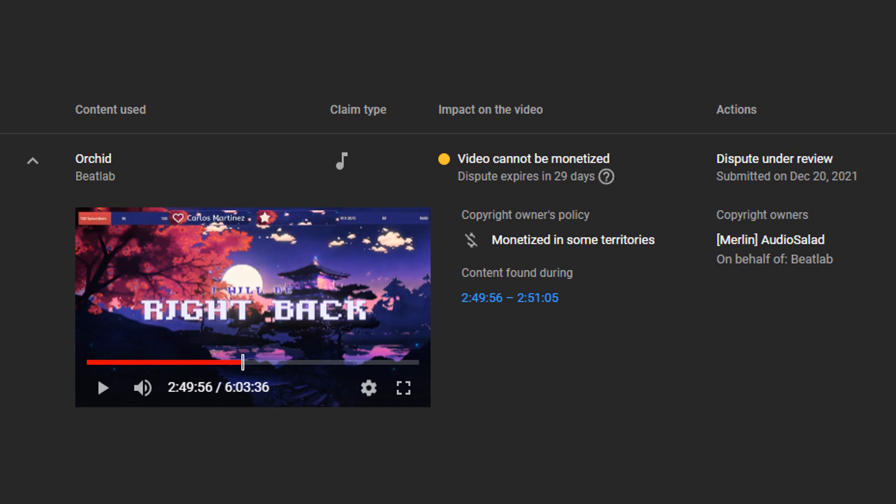So, if I do get a content ID or I do get a claim on one of my videos or my streams, I'll know who it is, or I'll know what to do about it. So, I recommend for future incidences involving Audio Salad or other similar groups that try to false claim people's videos or streams.